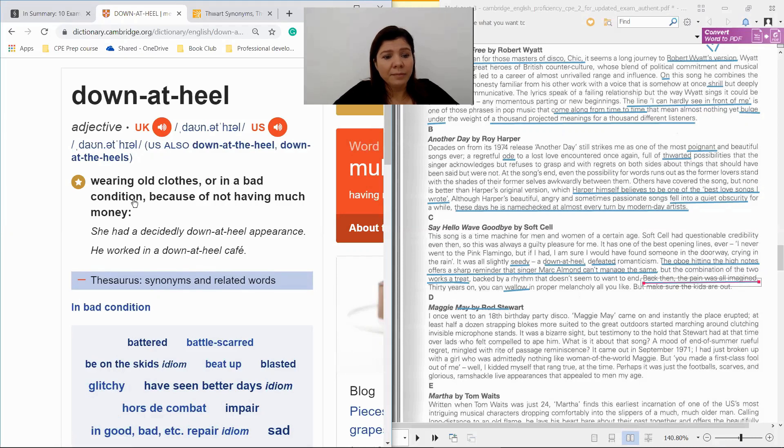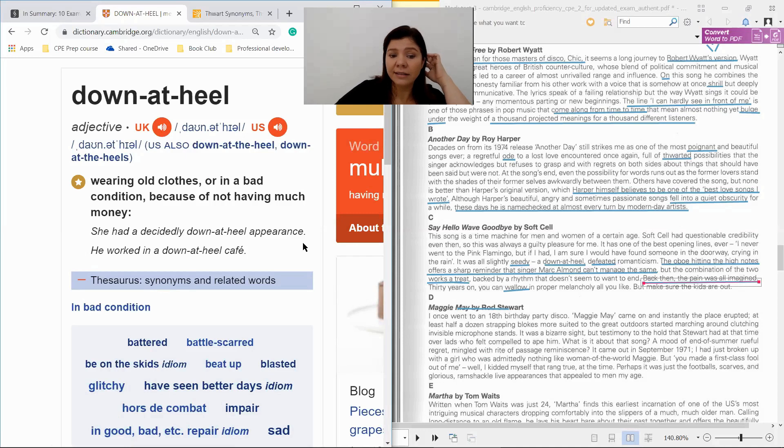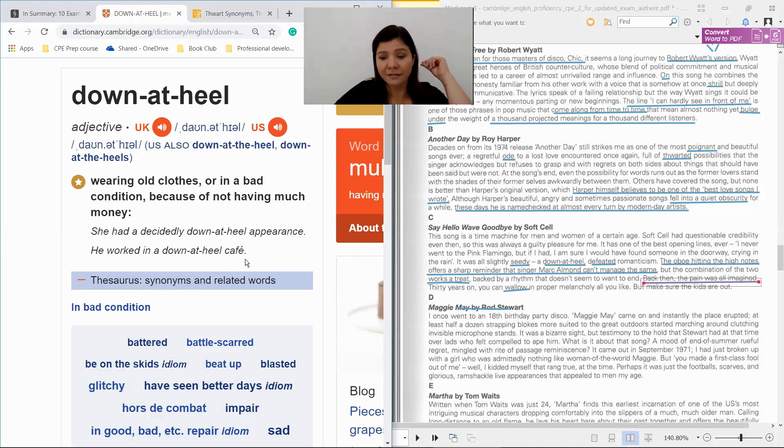or in a bad condition because of not having much money. She had a decidedly down-at-heel appearance. He worked in a down-at-heel cafe.